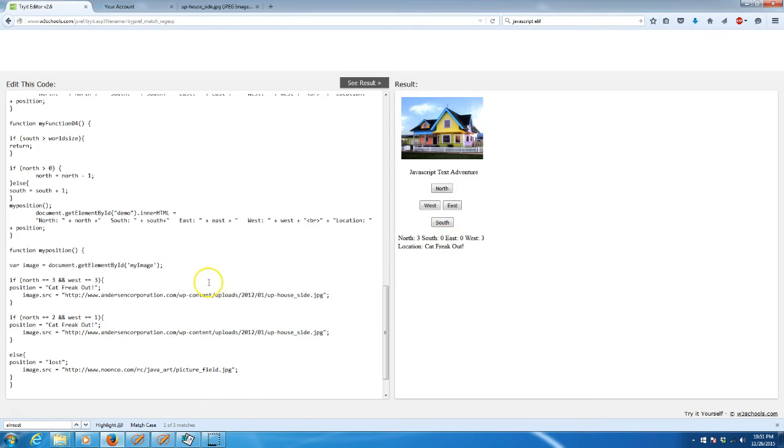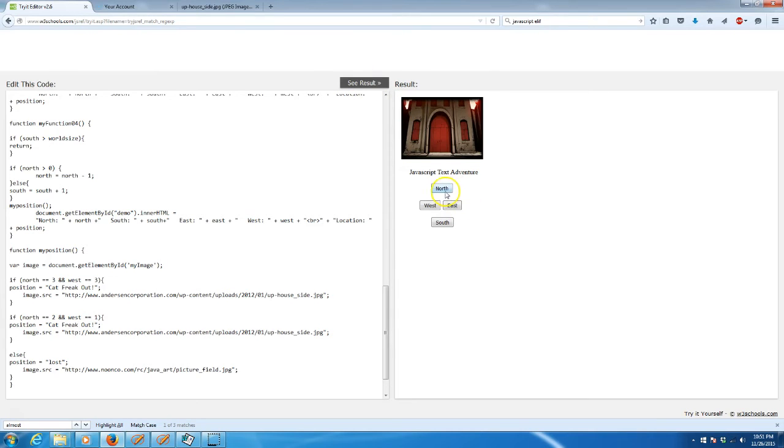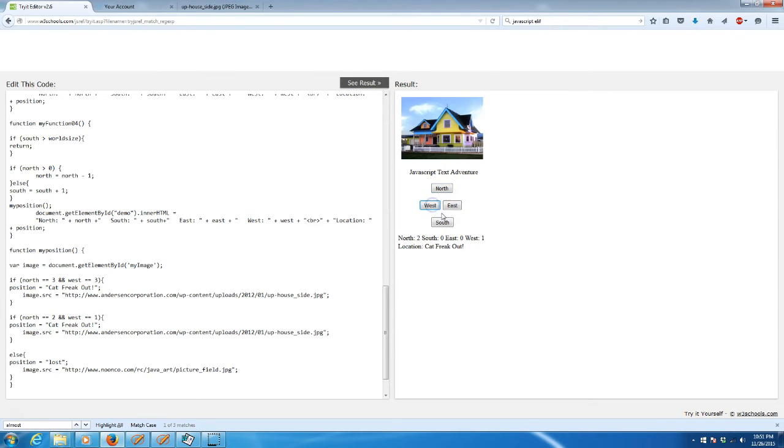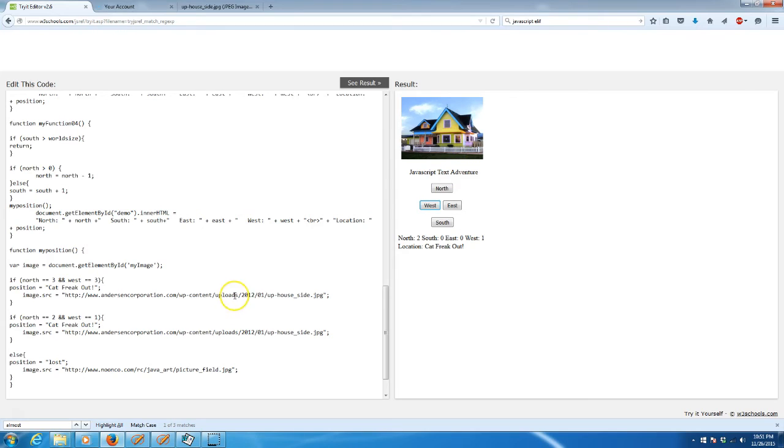Let's check and see if we now have a house at north 2 and west 1. We'll say see result, north 2: one, two, and west one. Boom. We have a house there as well. As you can see, you can fill in all the different squares in your grid to have whatever your dungeon adventure or whatever adventure you're doing should have.